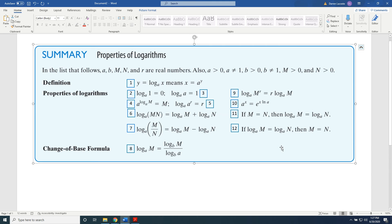You will be expected to memorize these 12 properties. However, you will find that you will use them so often that memorizing them is actually a very easy task. So we begin our discovery of these properties by completing problems that allow us to learn how to use any of the 12 properties.